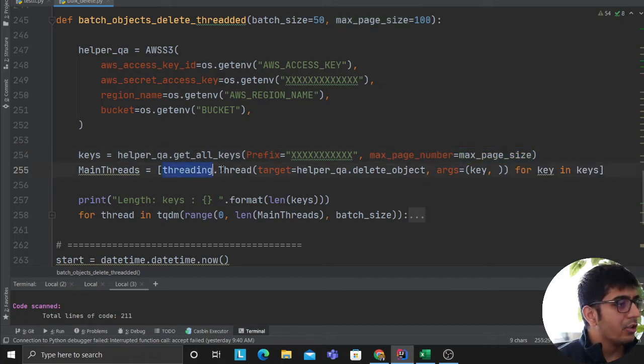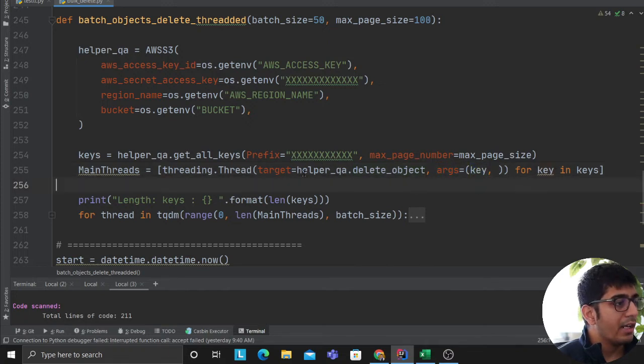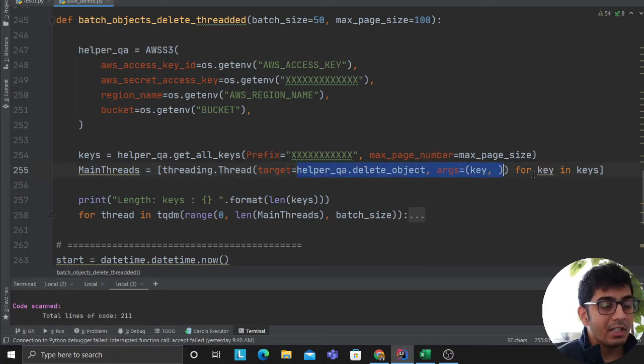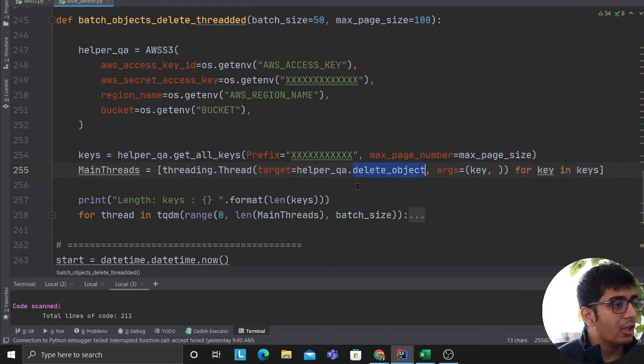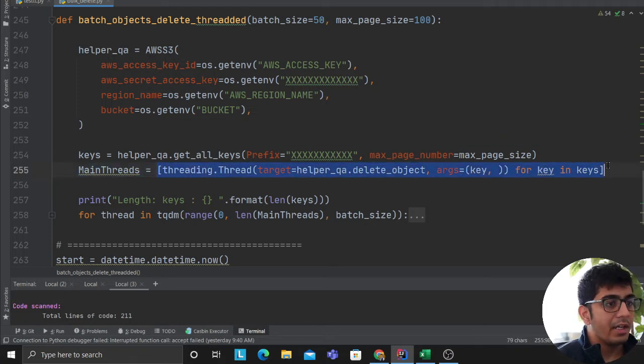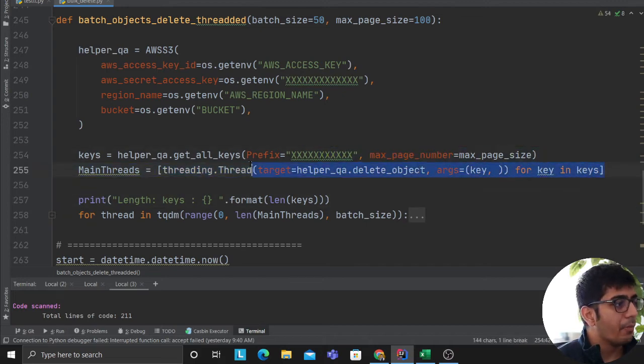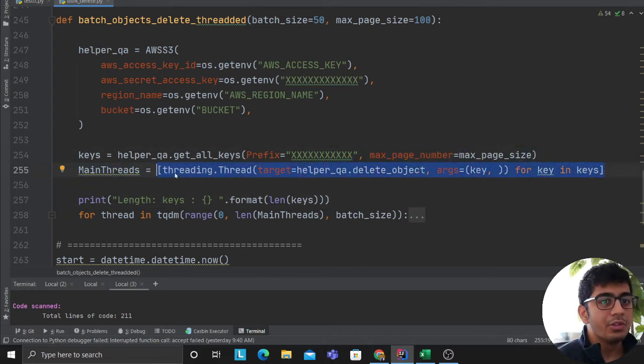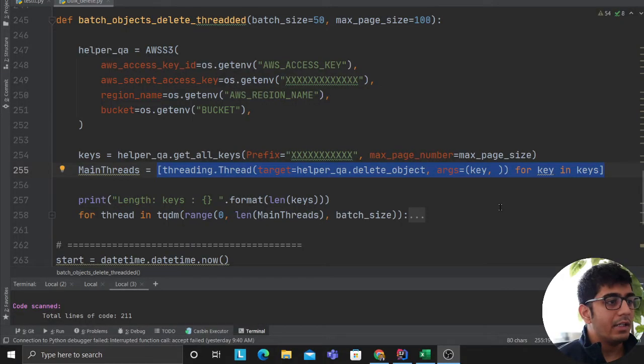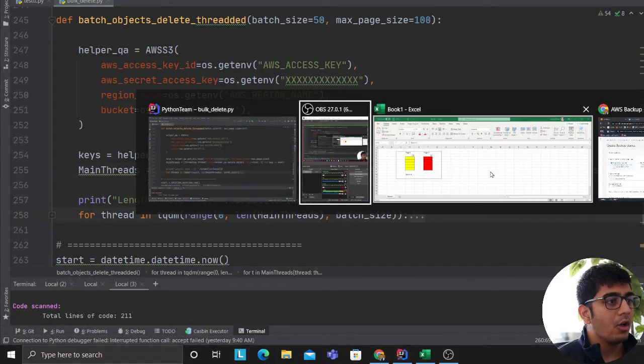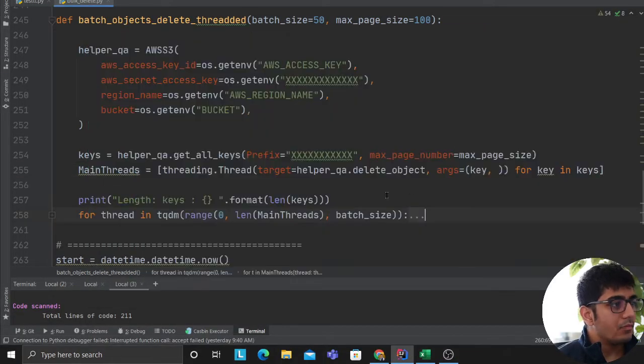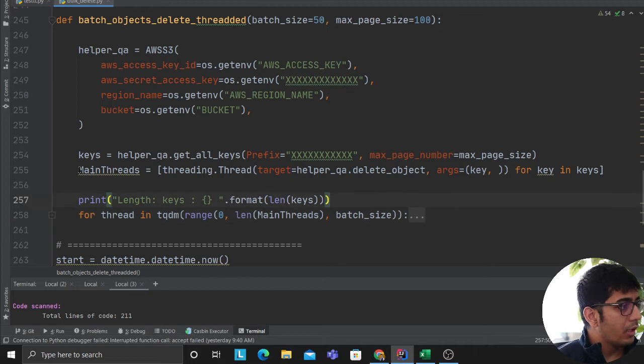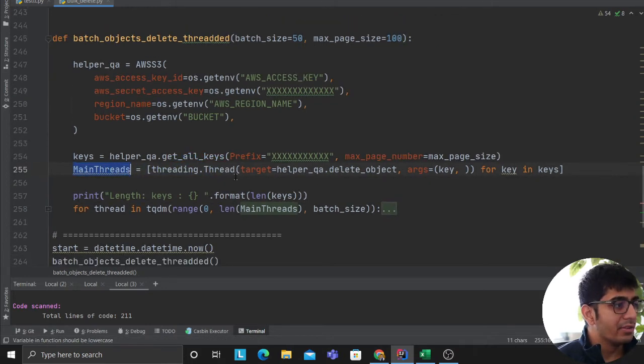Threading the thread target is equal to delete objects. Arc is equal to key. So we are creating a thread object. Remember, we are not starting the thread. For each key, we are calling the delete object, and we are creating a thread object, and we are creating an array. This is essentially performing list comprehension. You could do this on multiple lines, but it's easier to do everything on one line. So I've done that, and I've named this called as main threads.